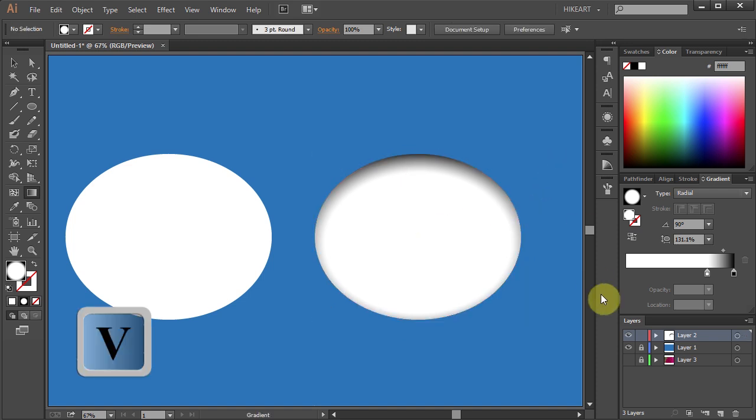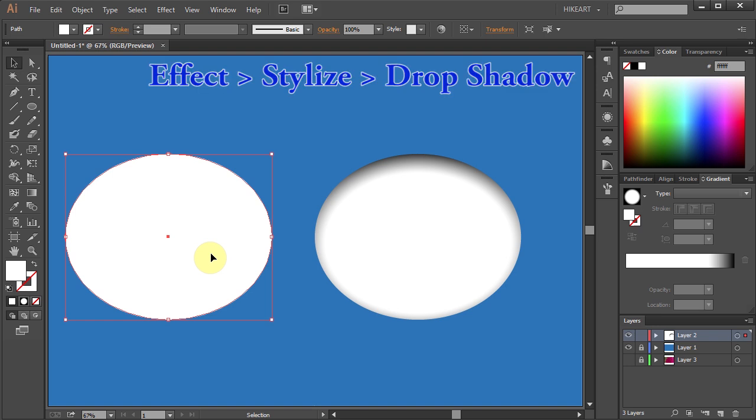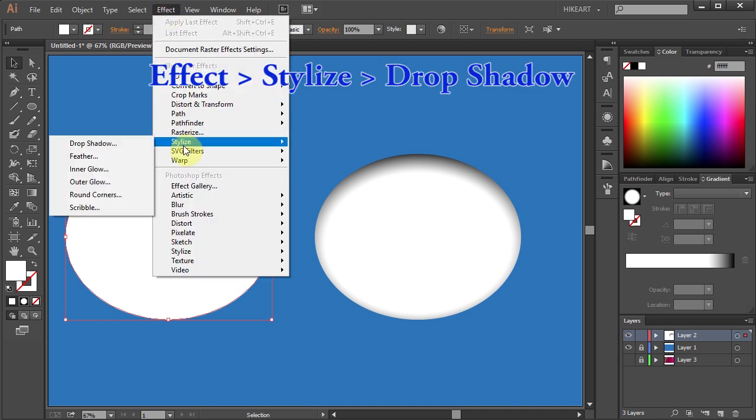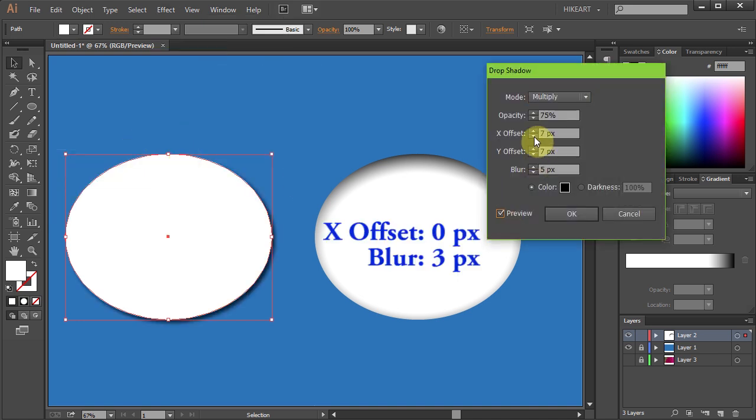Next select the other ellipse and we will add a different effect to it. Go to Effect, Stylize and select Drop Shadow. Turn on the preview box. Change the X offset to 0 and the blur to 3.